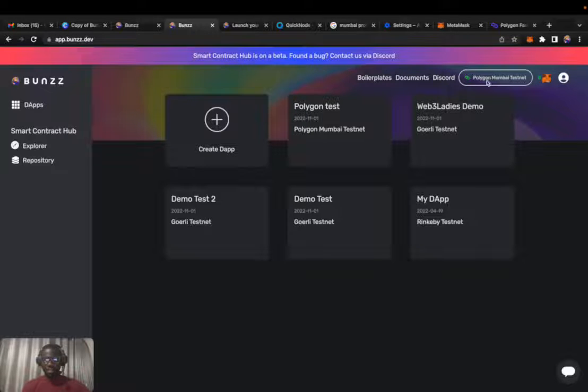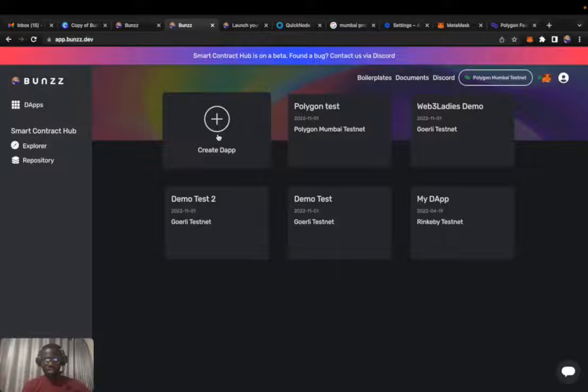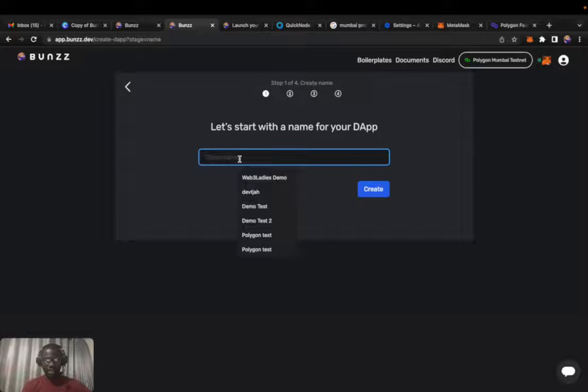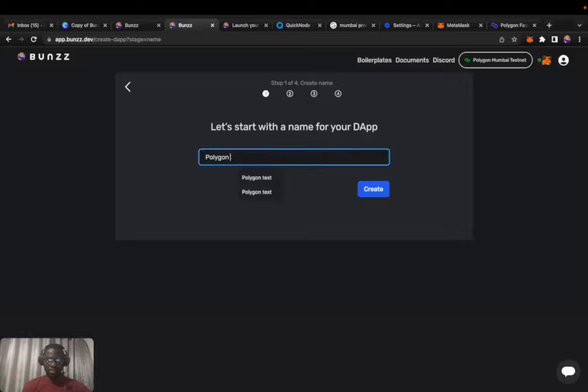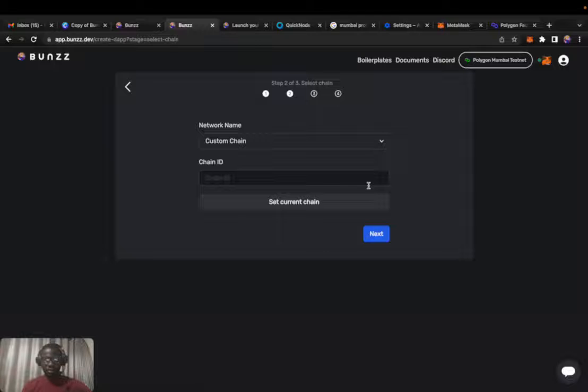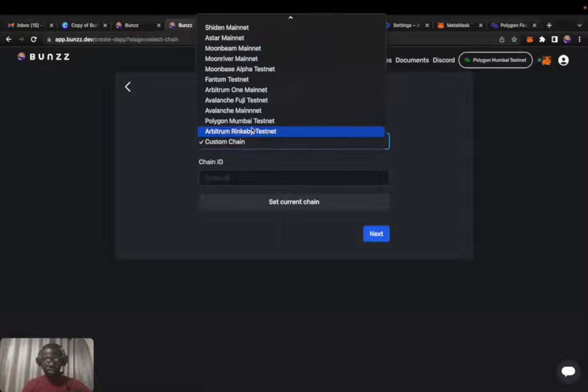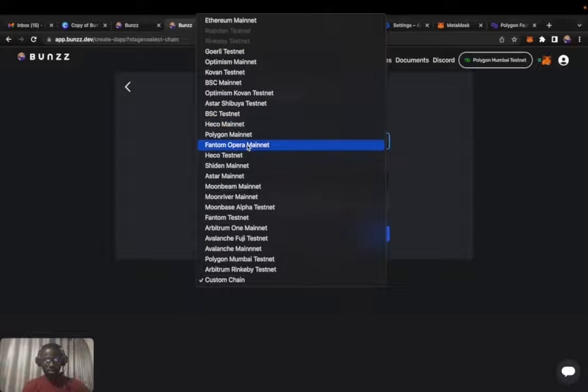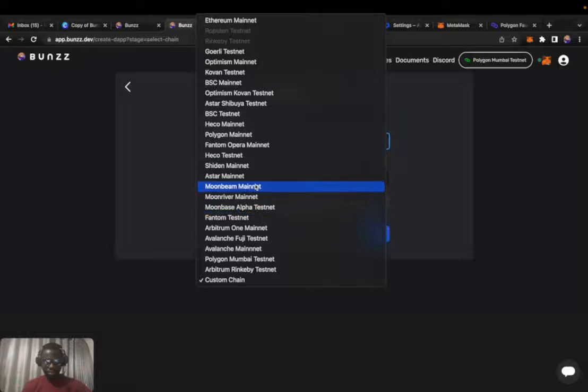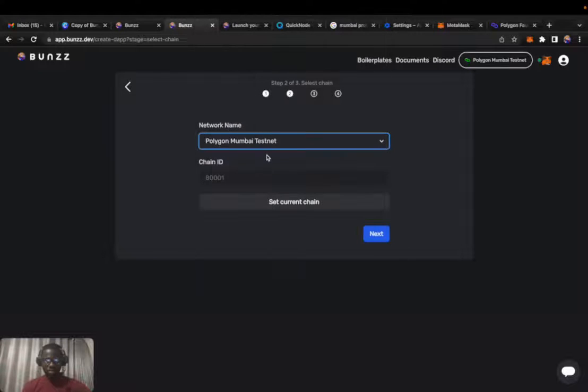Connected to the Polygon Mumbai testnet, create a new dapp. We'll have Polygon token test. Create that. Chain, of course it's Polygon, not mainnet.